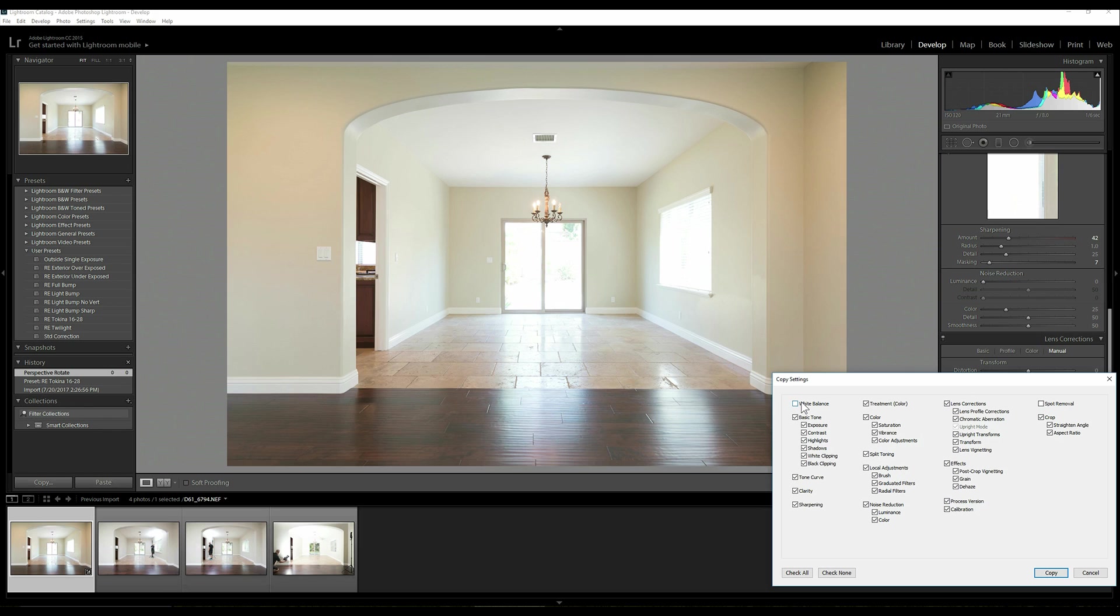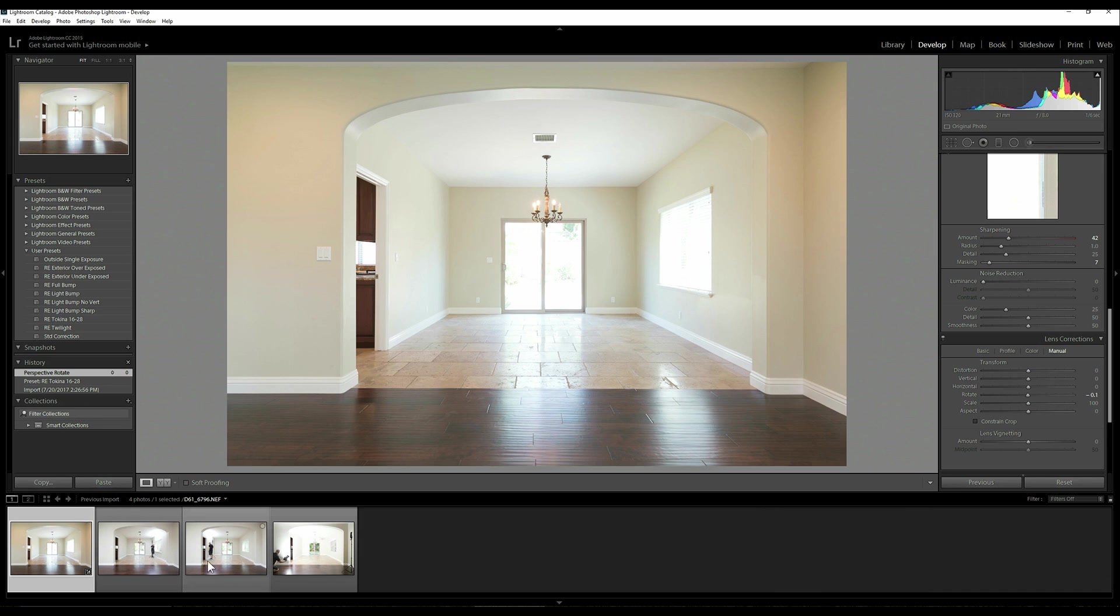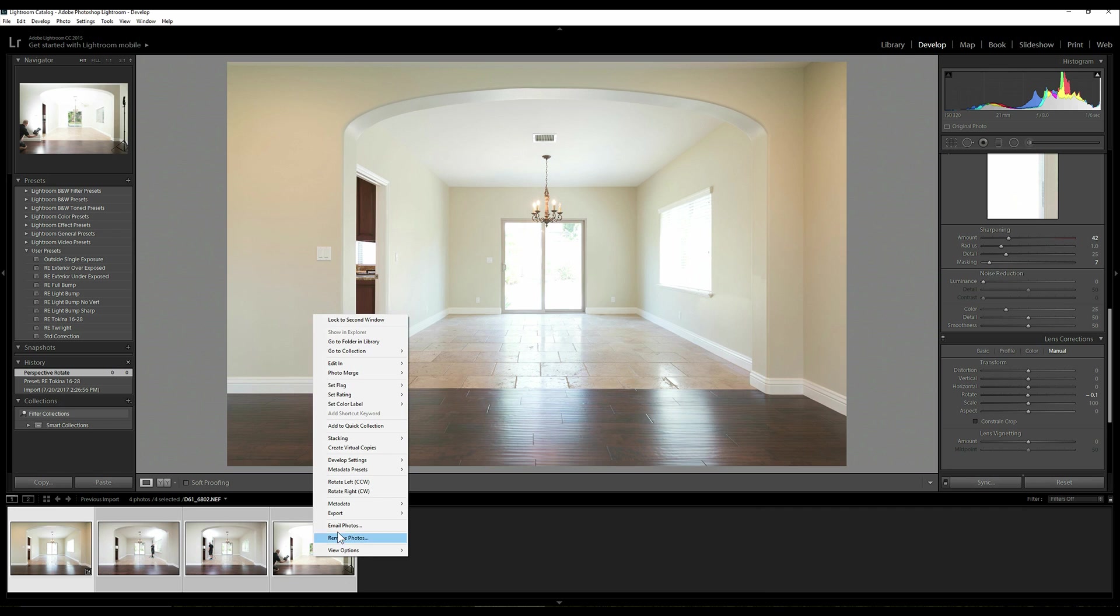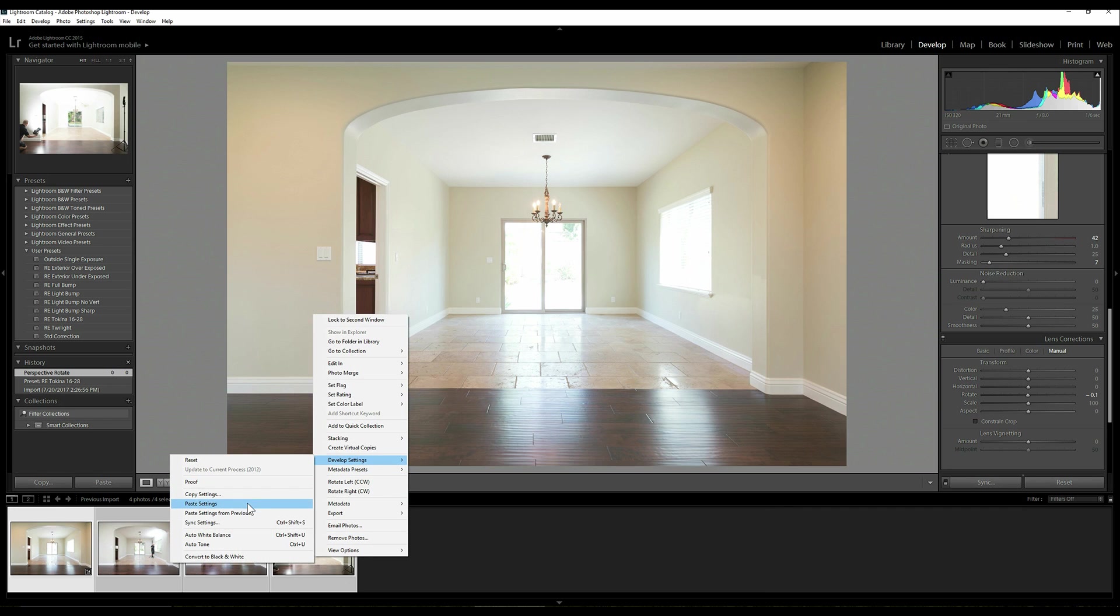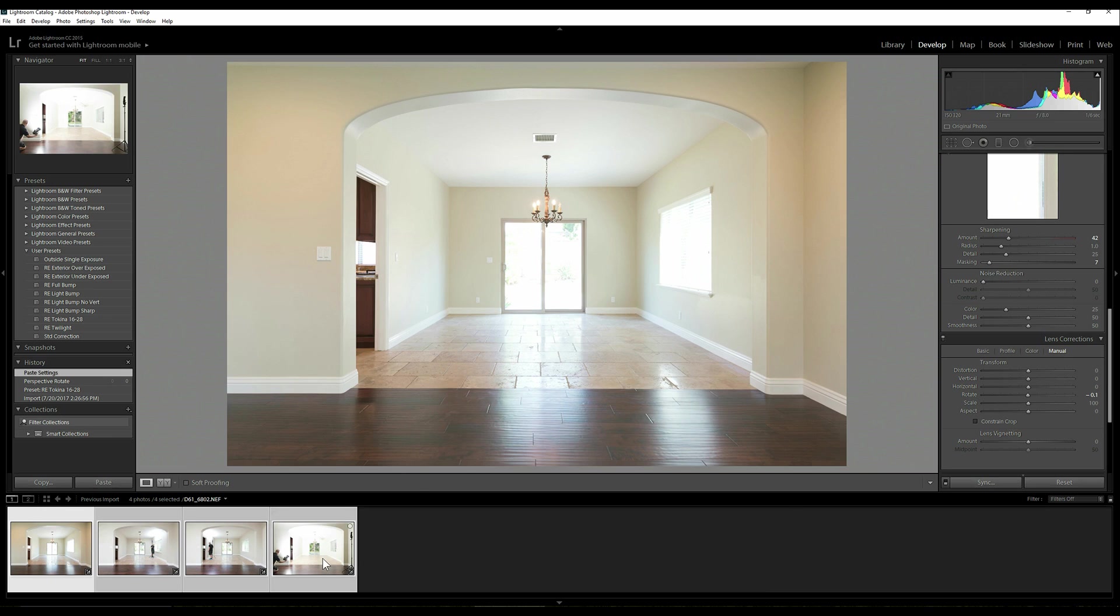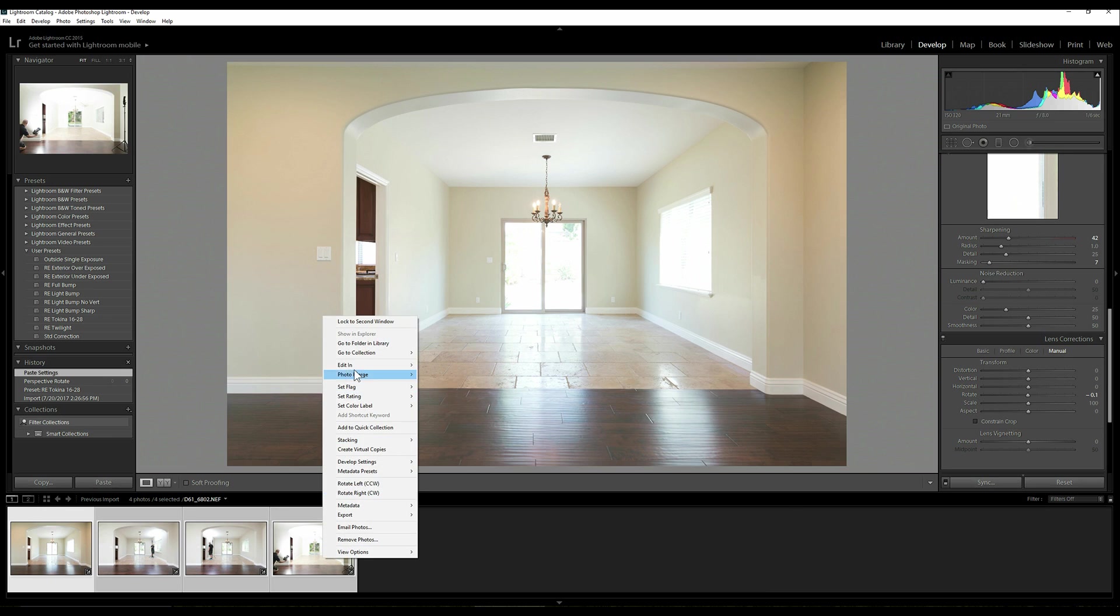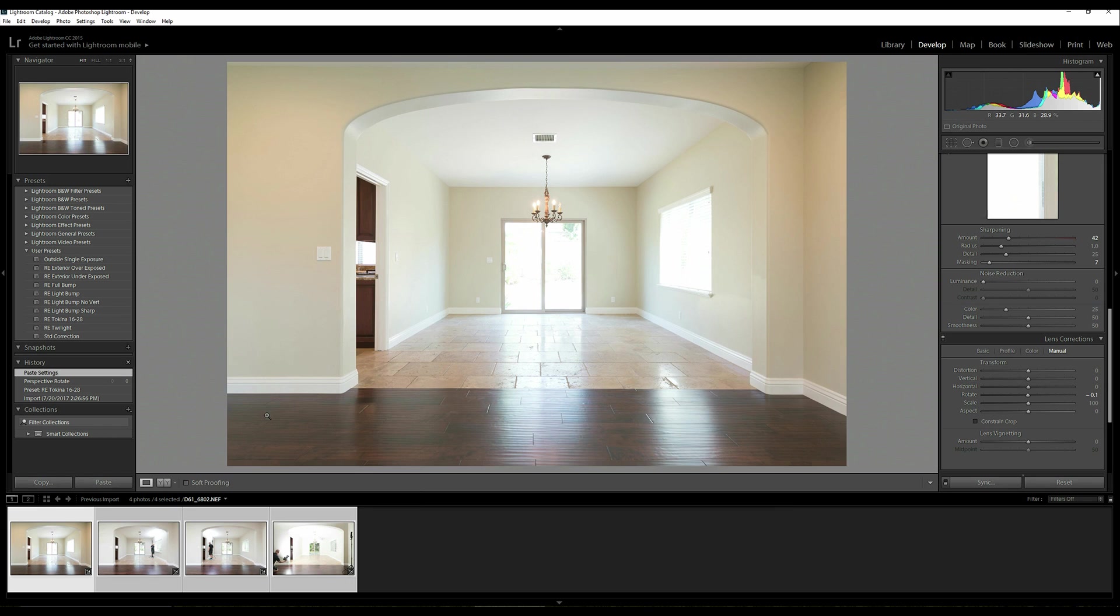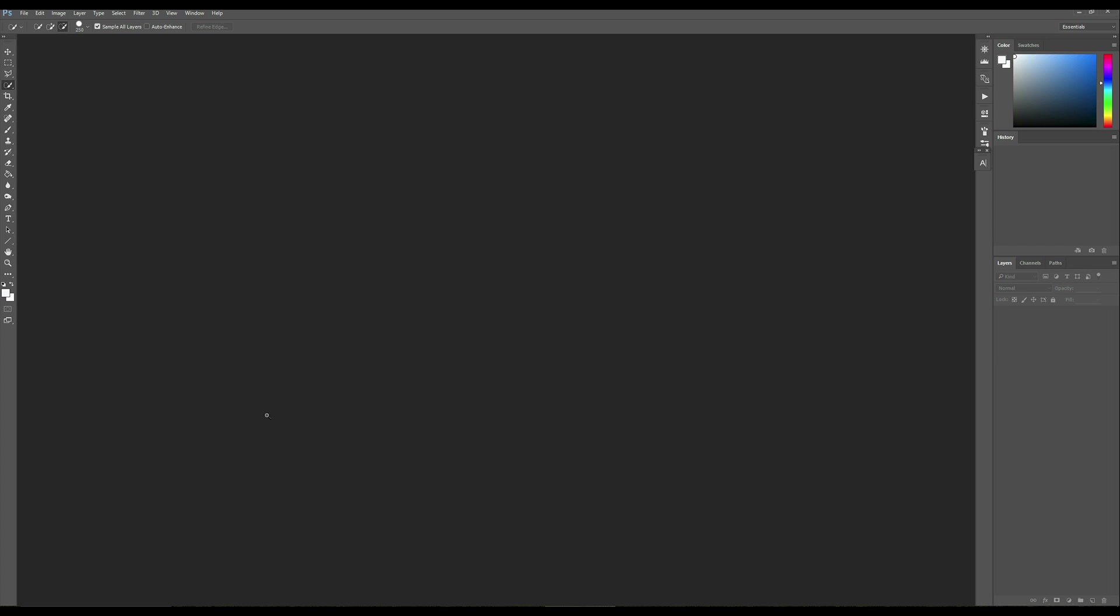Don't copy that setting. So go ahead and copy that. I'm going to highlight all these pictures down here on the bottom, all those frames, right click, develop settings, and then paste settings. So that's all taken effect and then we just right click, edit in, open as layers in Photoshop.